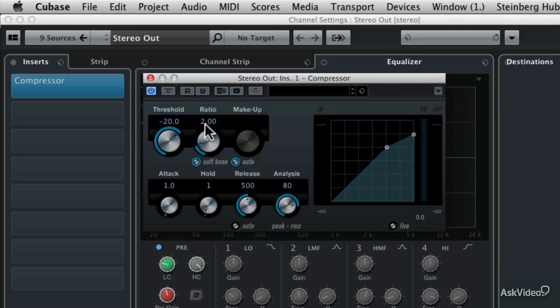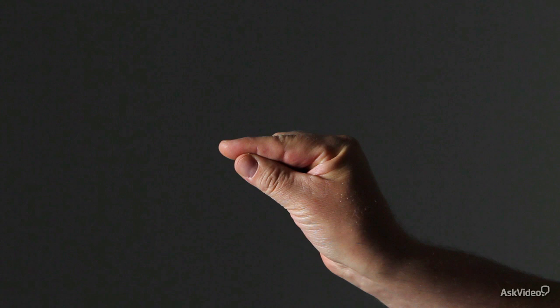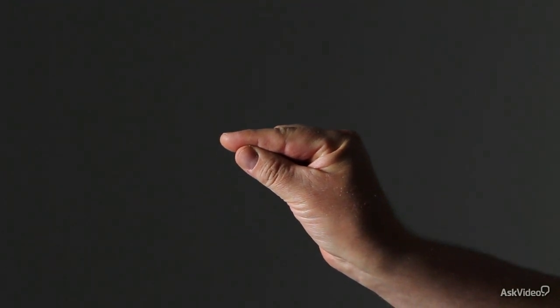And the best way for me to relate how the threshold and ratio controls work is by using my thumb and forefinger and a rubber band. So let's talk about the audio level. The level can go from very quiet when my thumb and my forefinger are touching to very loud when they are as far away from one another as possible.